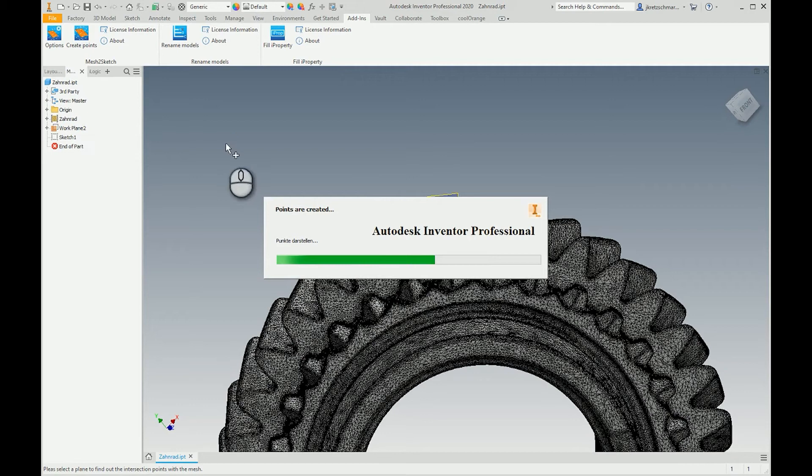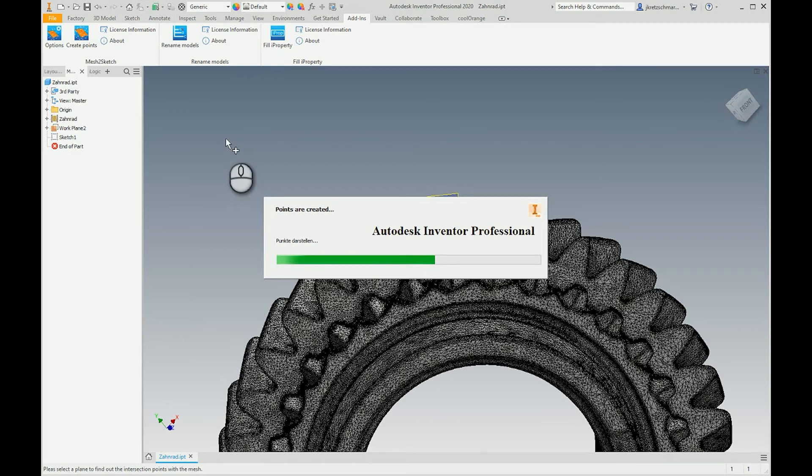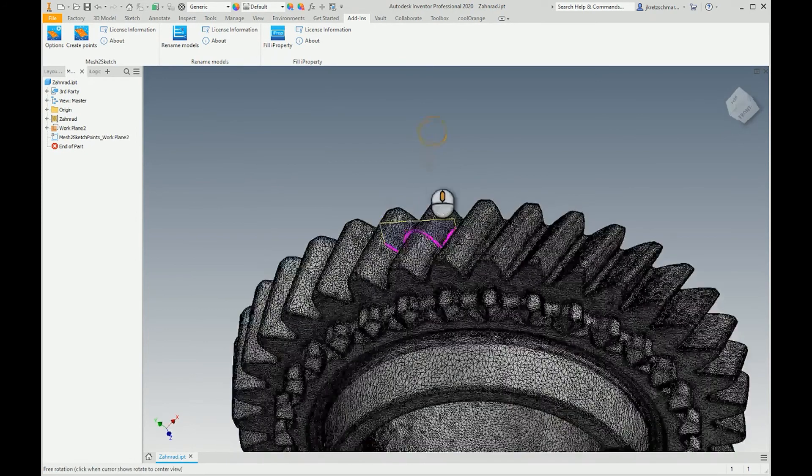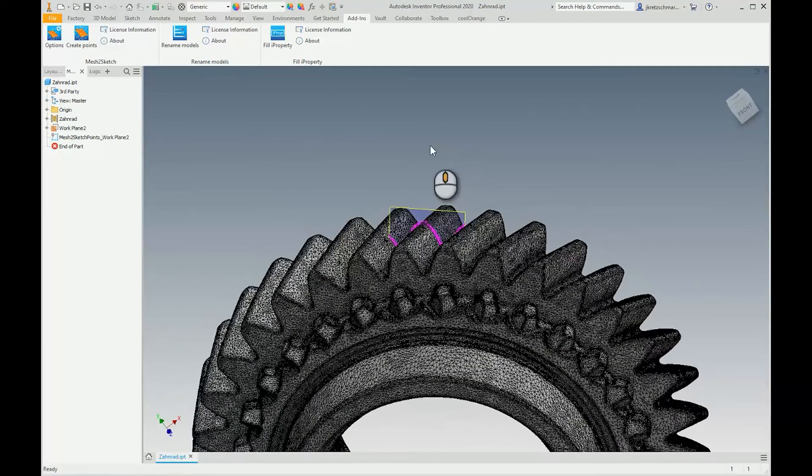It takes a little while but I think it will be finished soon. Yeah, now we are finished.